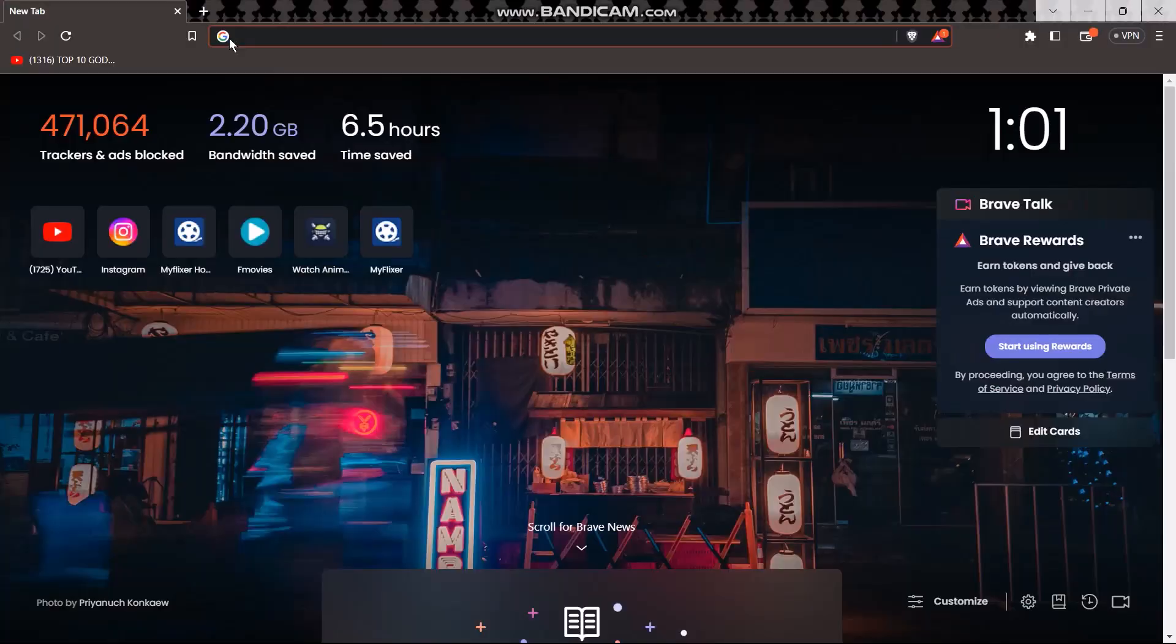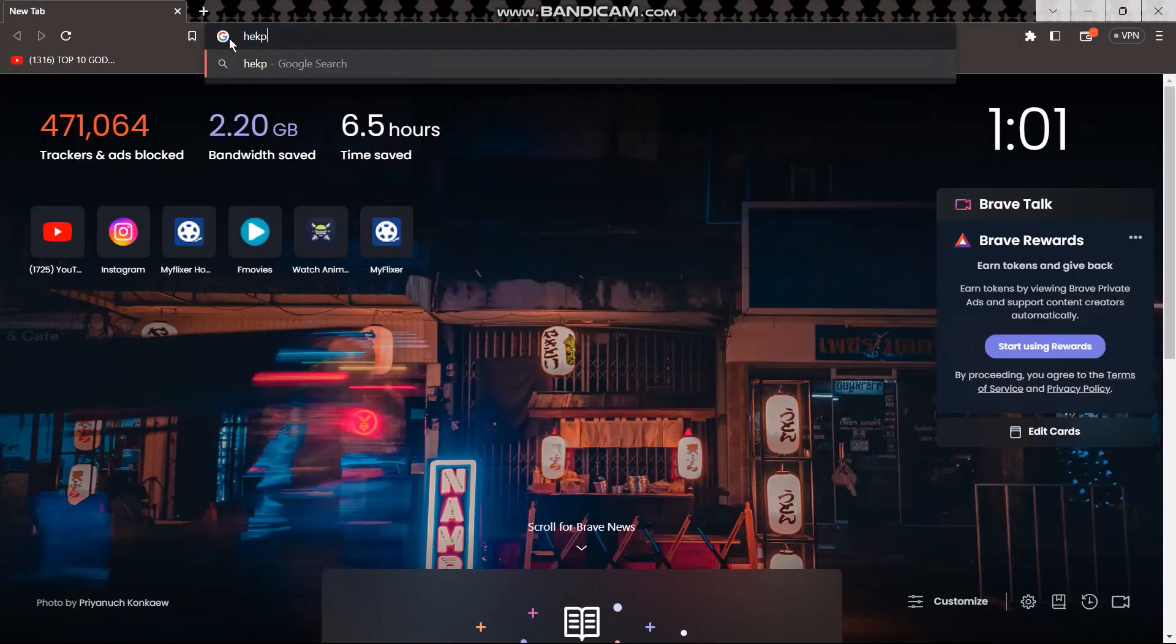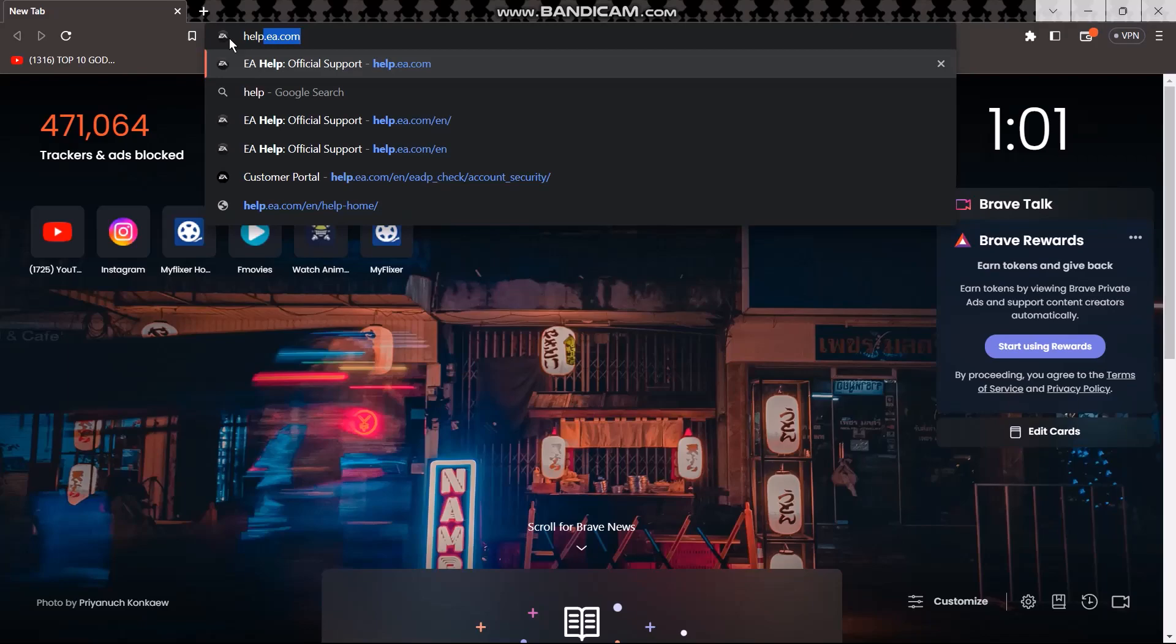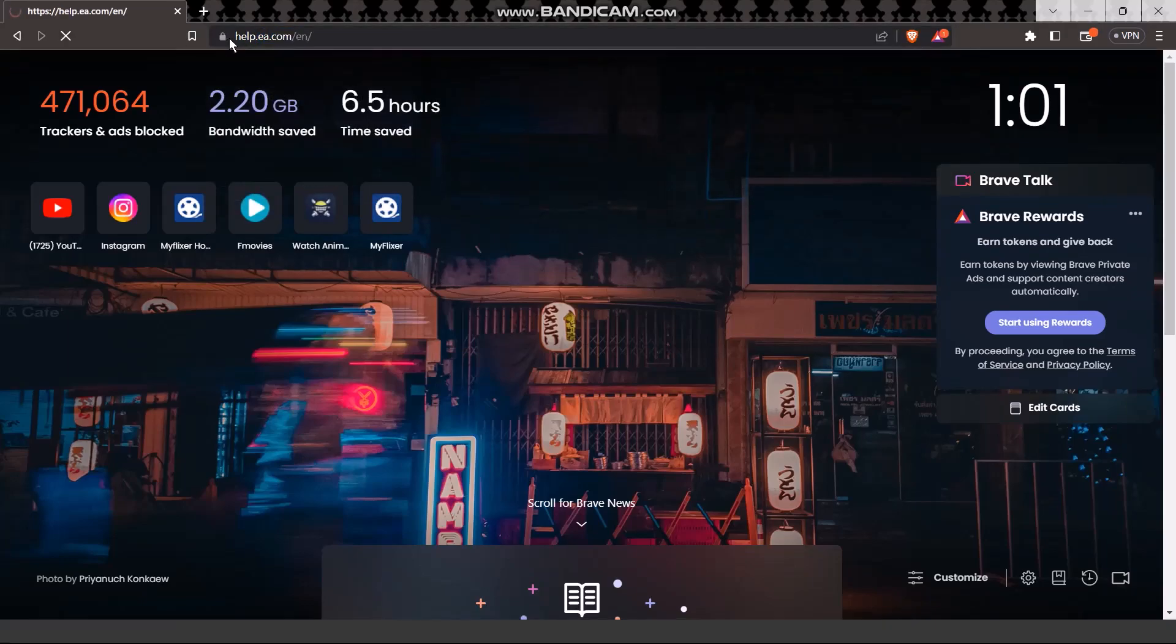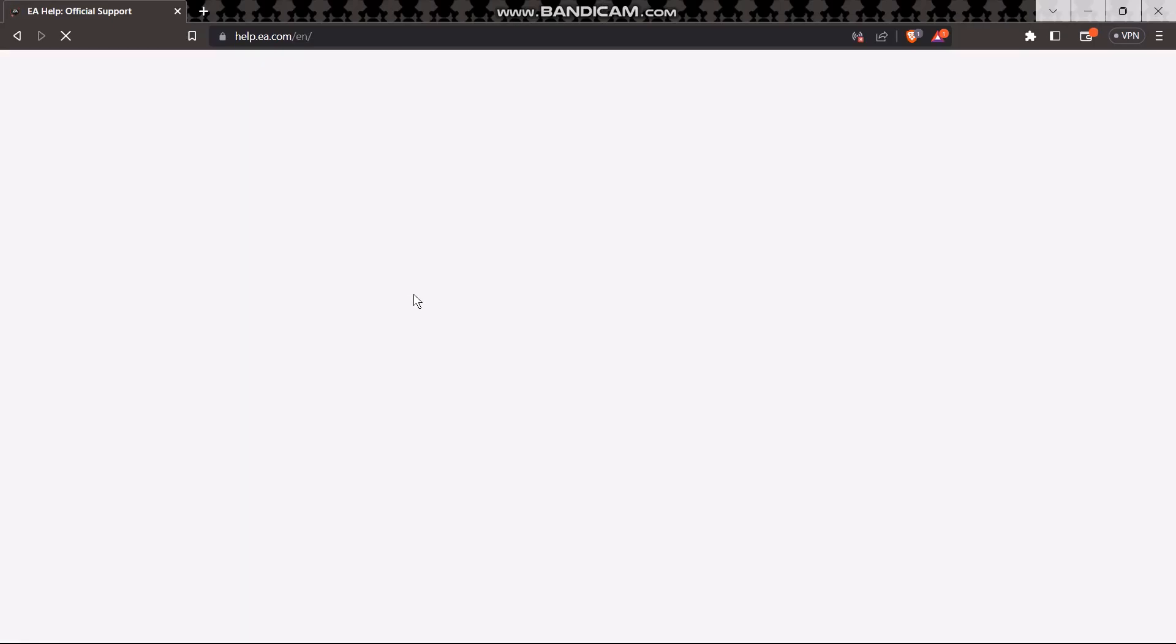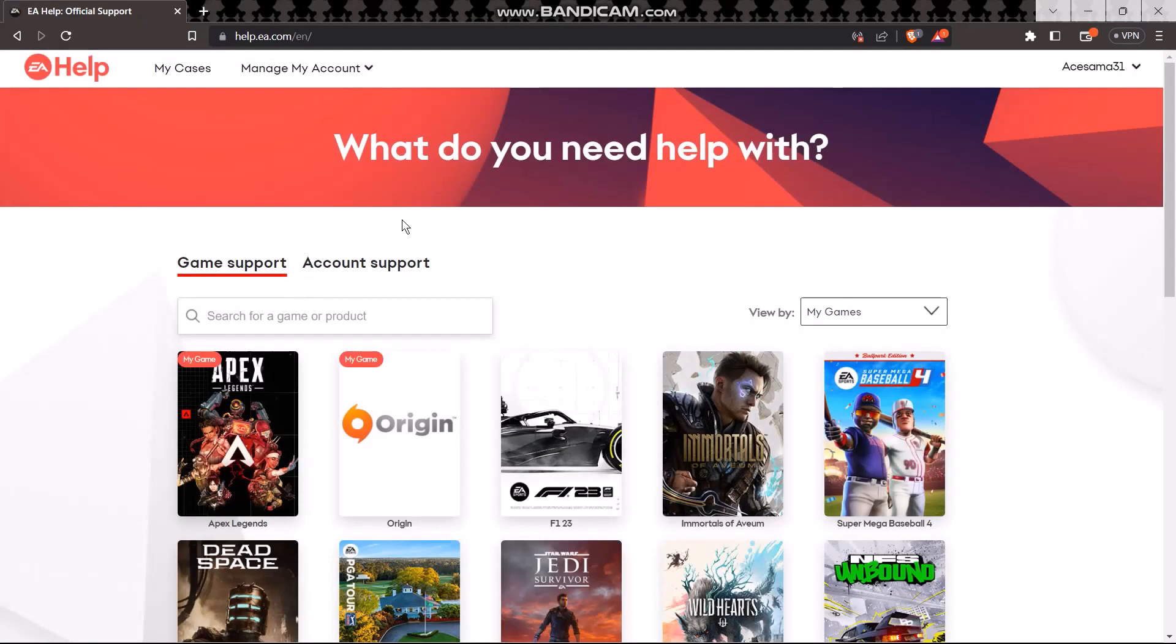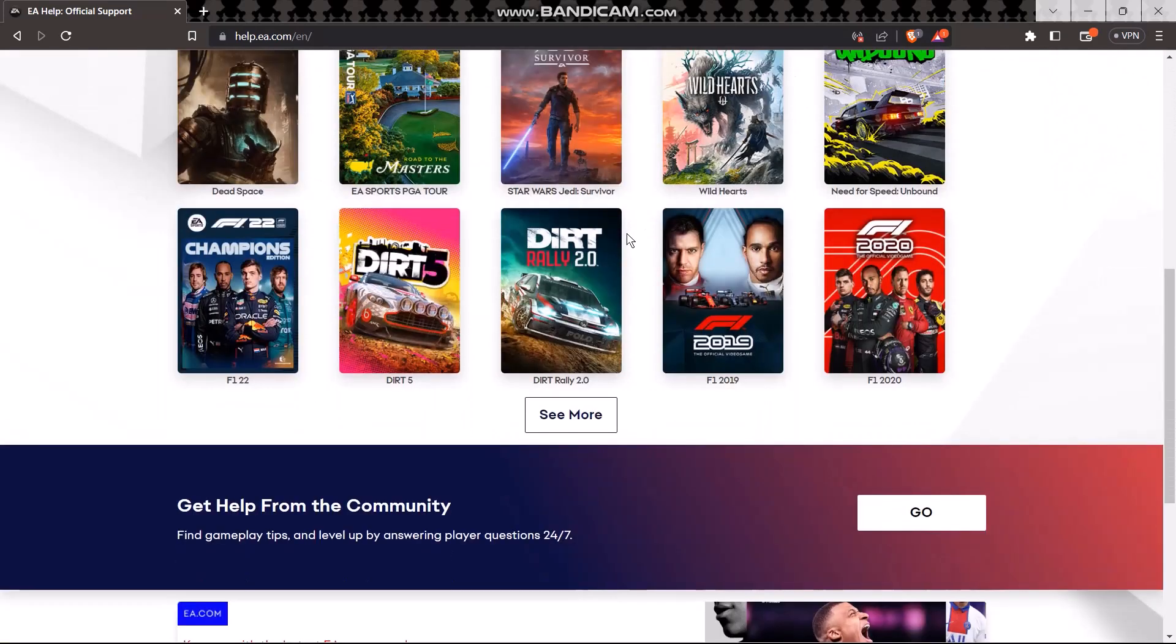Open up your browser and then type in help.ea.com. Once you search that, you'll get a page like this.